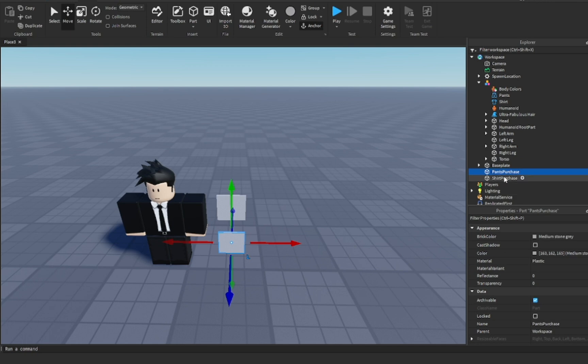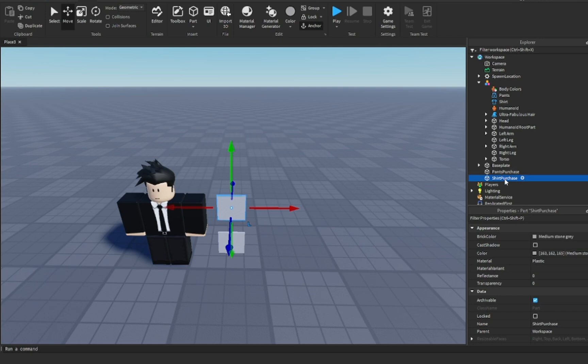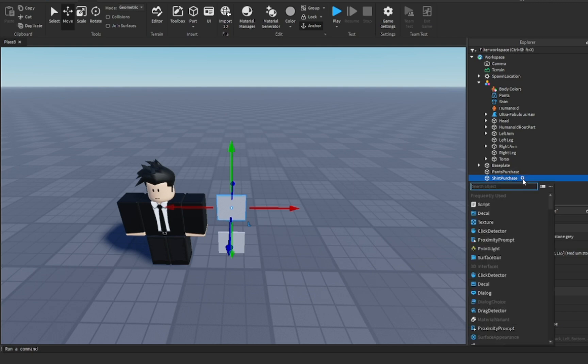Again, naming this won't really matter — it's just for your own organization. What you want to do now is go to any of these. I'm going to go on shirt purchase and we're going to insert a script.